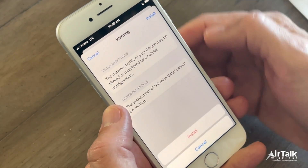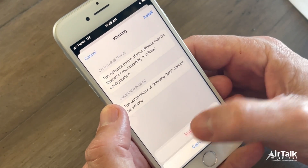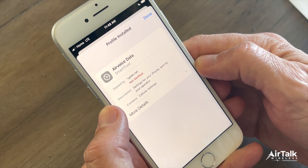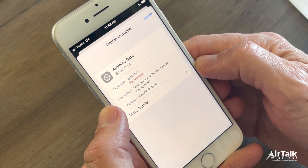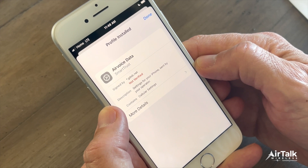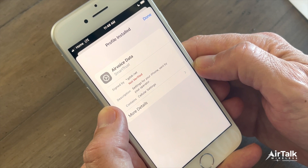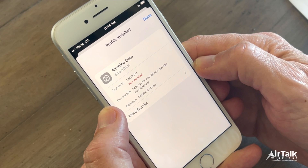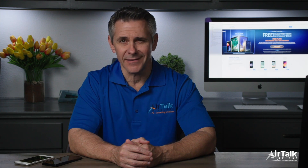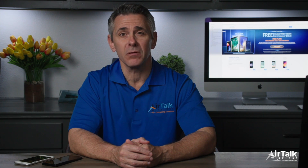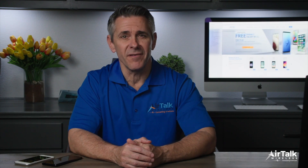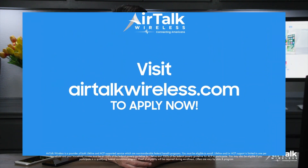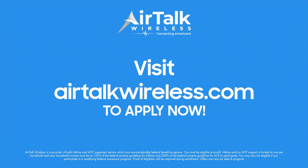Please note that you can only install one profile at a time. If you already downloaded a profile and did not install it, and have since downloaded a second profile, only the second profile will be available to be installed. Return to the home screen and toggle the airplane mode on and off. Your device should now be up to date and ready to be enjoyed with your AirTalk Wireless Service.